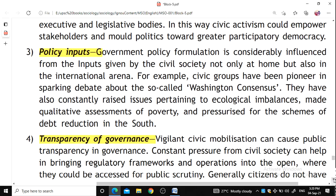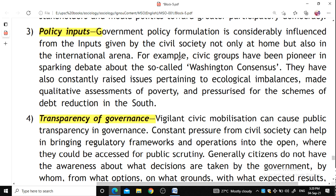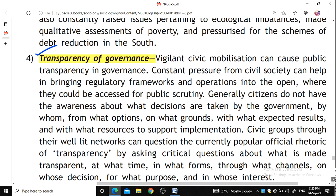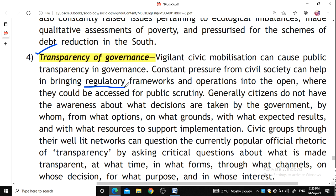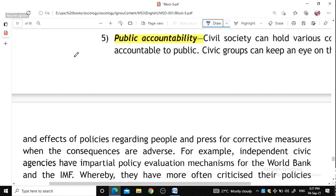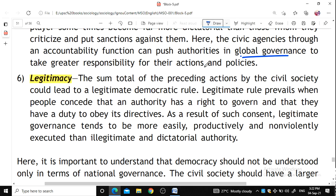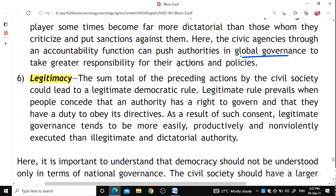Policy inputs include civil society influencing government policy, whether domestic or in international relations. Transparency of governments: there is constant pressure from civil society to bring regulatory frameworks into the open for public scrutiny. Public accountability means civic groups monitor implementation and effects of policies and press for corrective measures when consequences are adverse, pushing authorities to take responsibility. Legitimacy means that these preceding actions together lead to legitimate democratic rule.